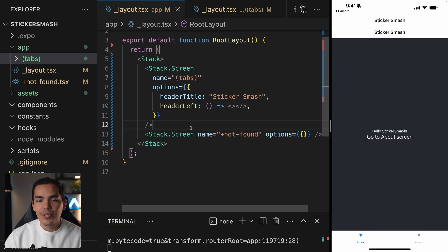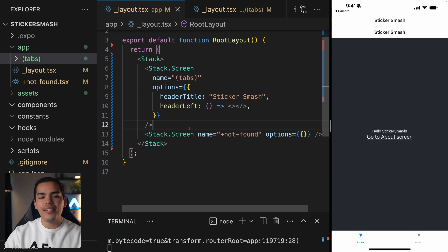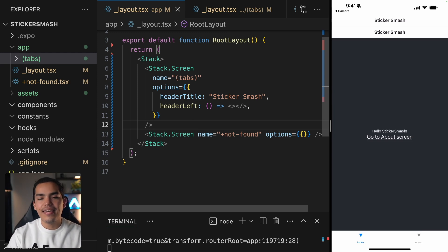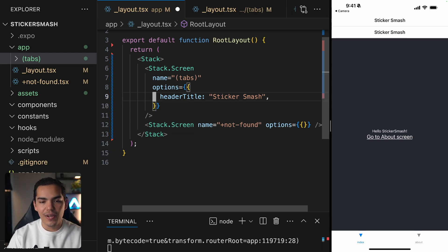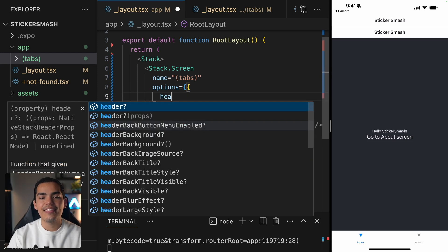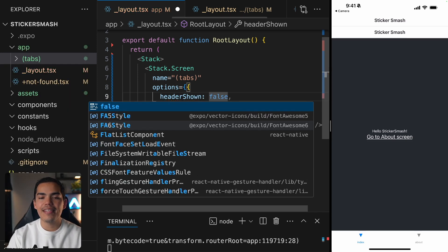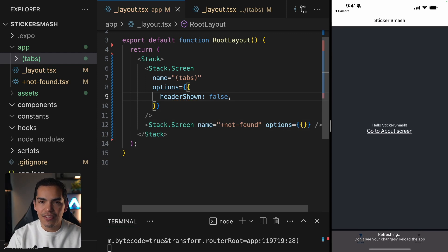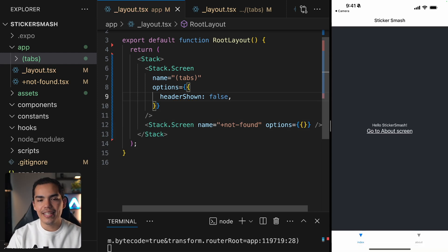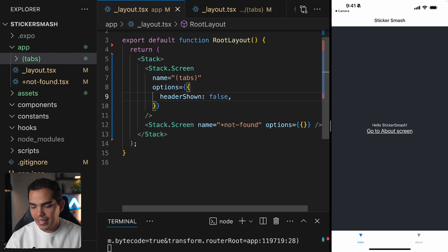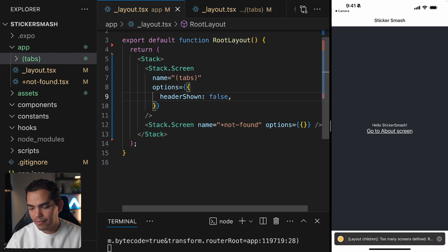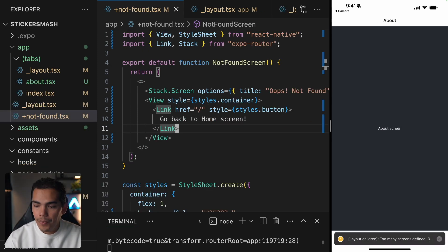So we have two navigators: one stack and one tab, each with a header. What I want to do is come here and set headerShown equal to false. This is a property in options that we can use to prevent rendering the header. Now this is looking fine and we have these two tabs at the bottom and I can navigate between them.